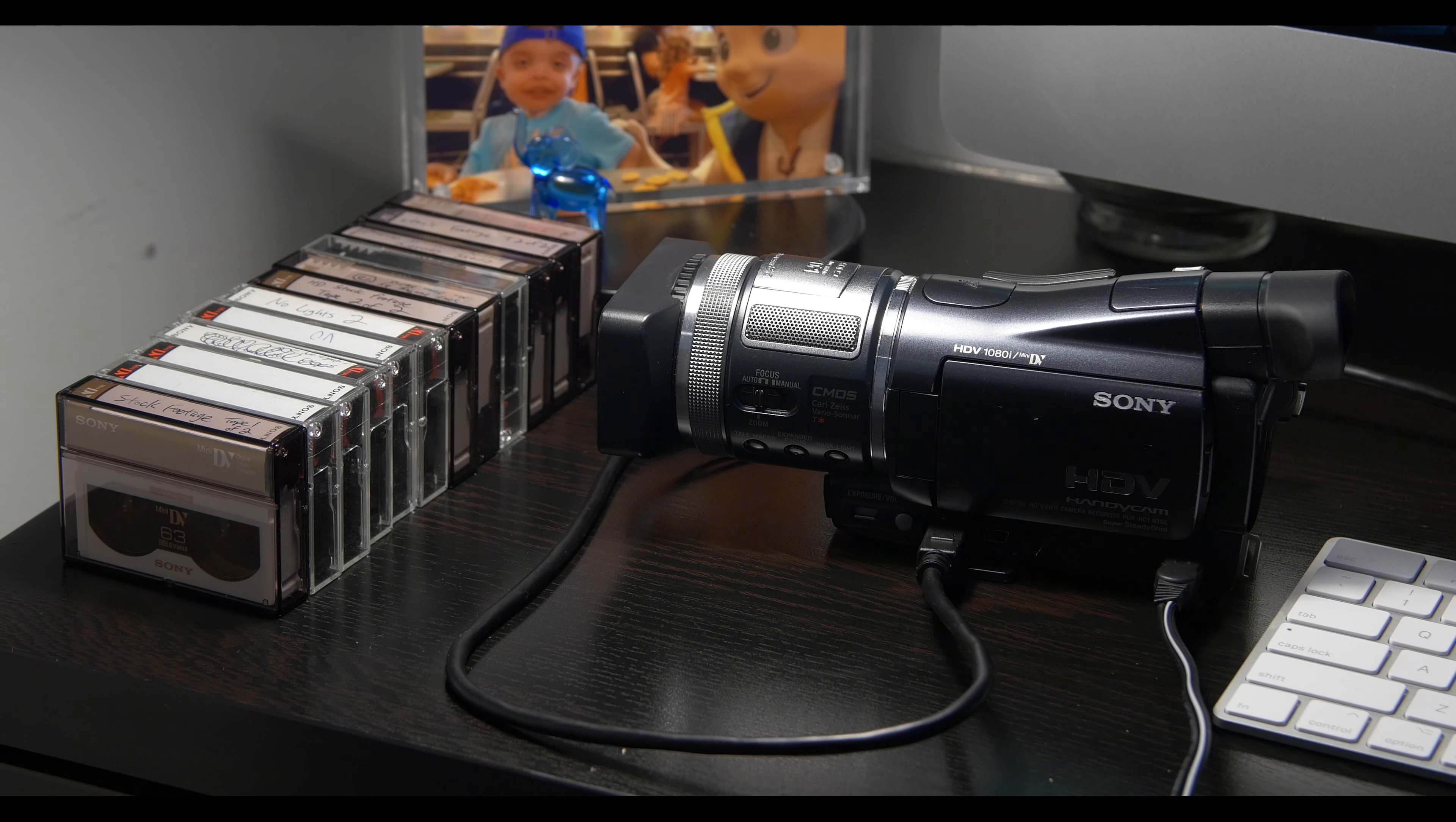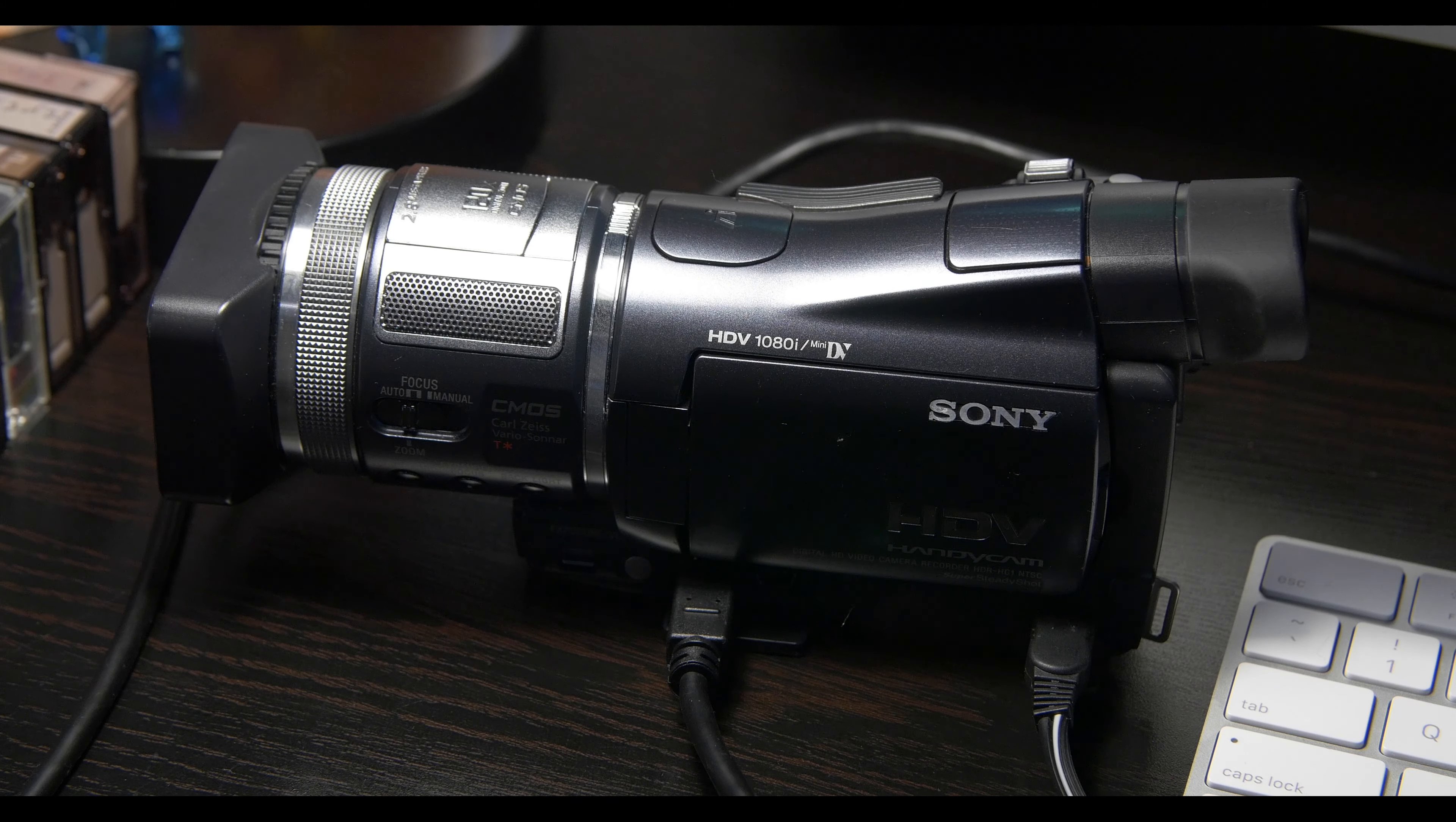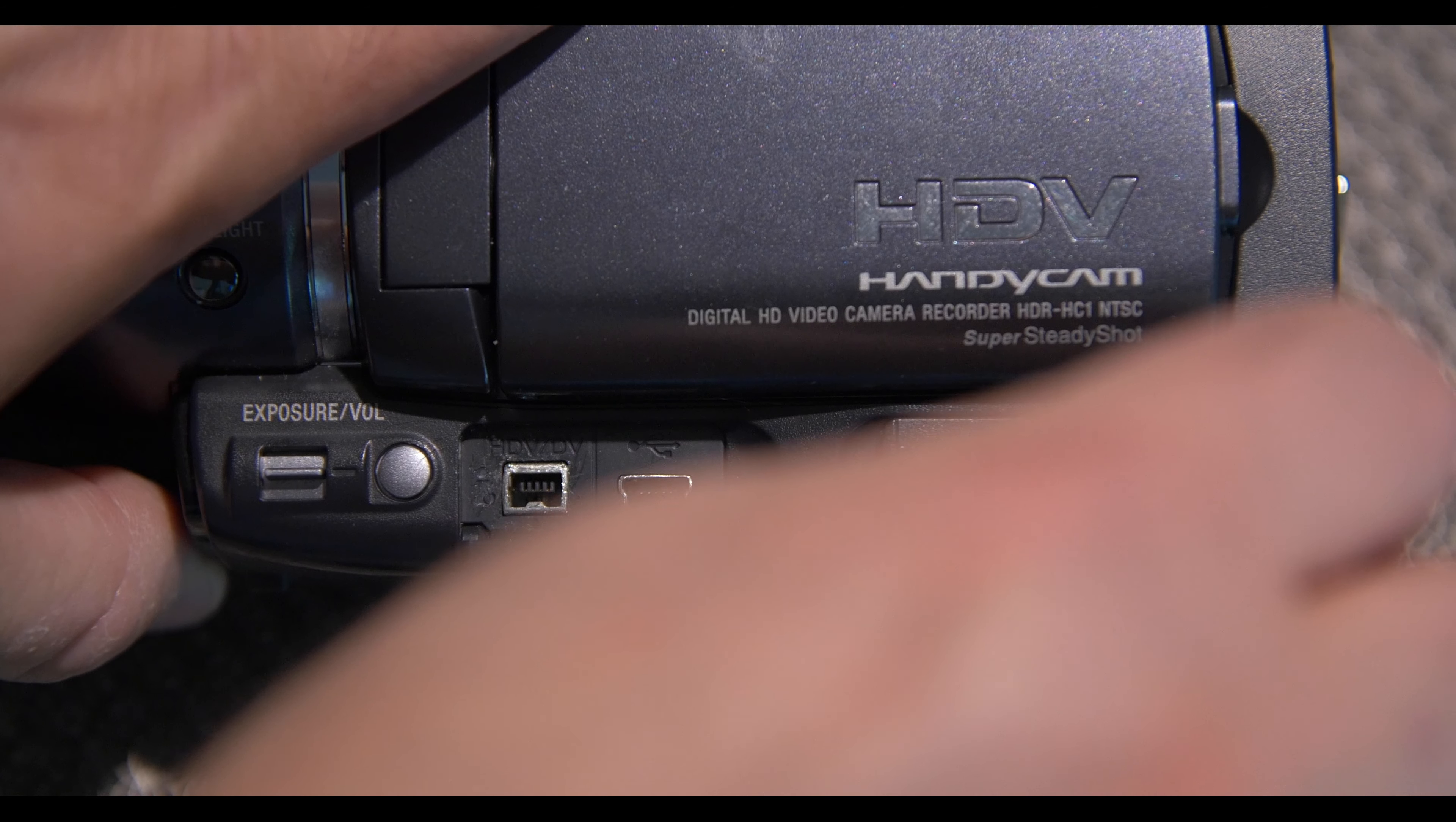First, you will need a DV cam, mini DV, or HDV deck or camera. I'm using my Sony HDV Handycam. Plug it into AC power.